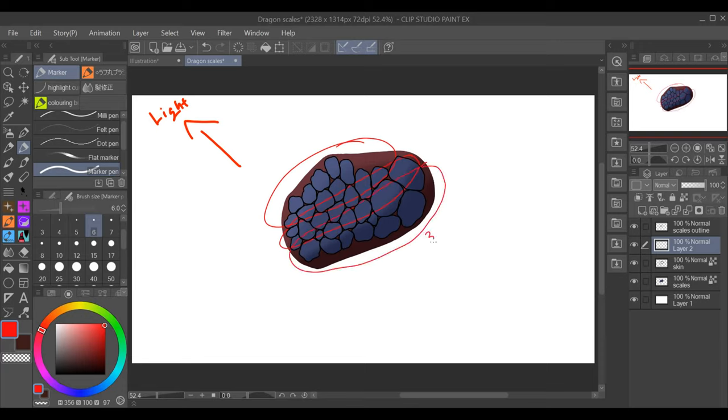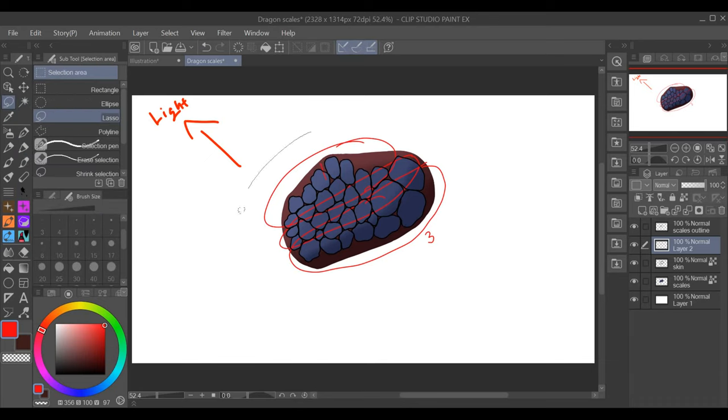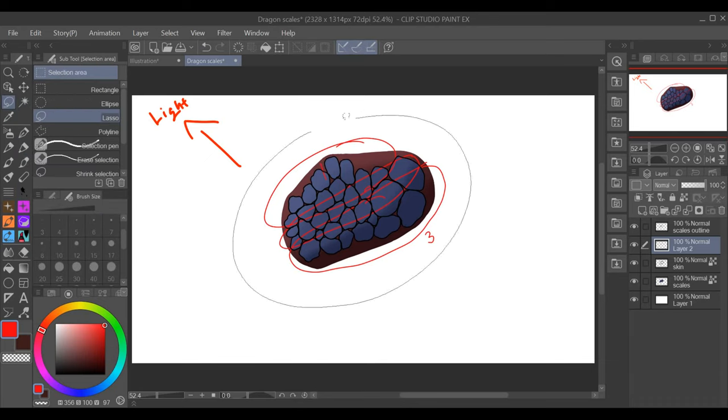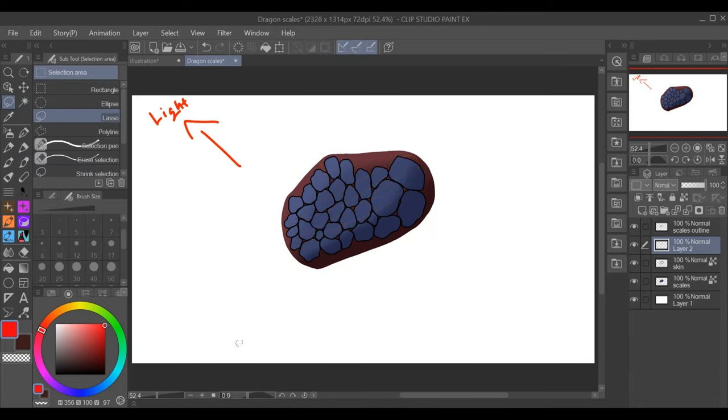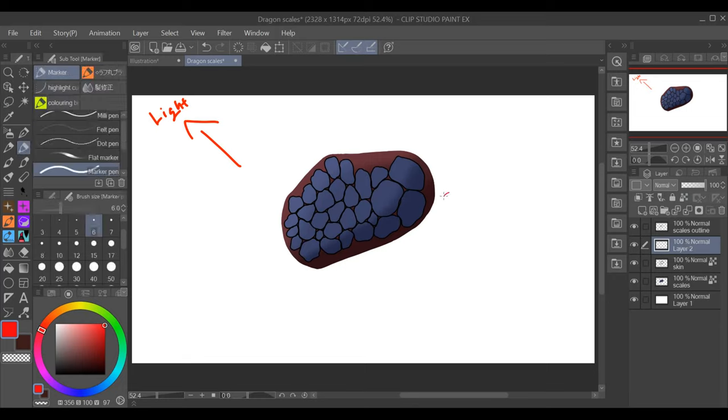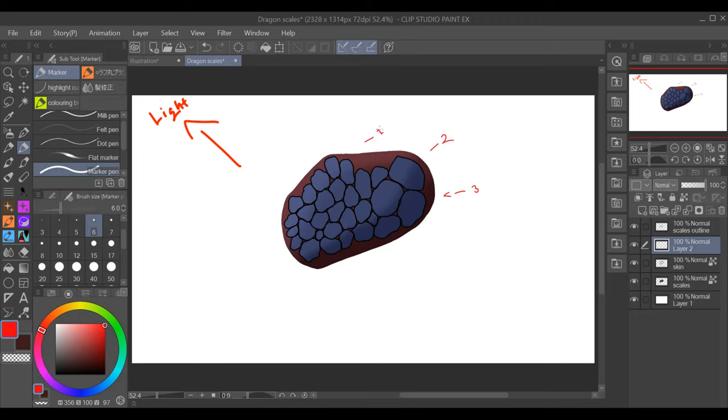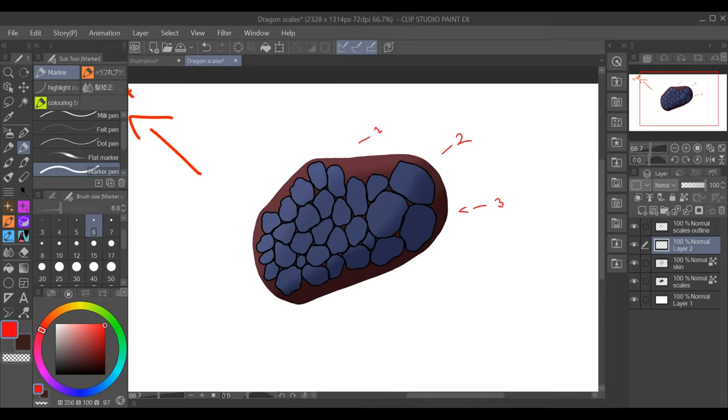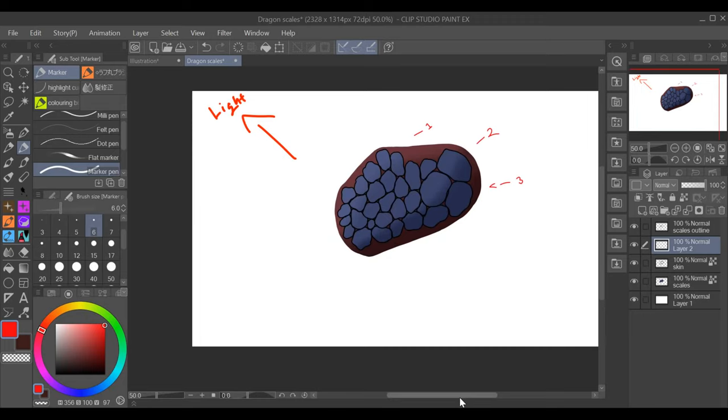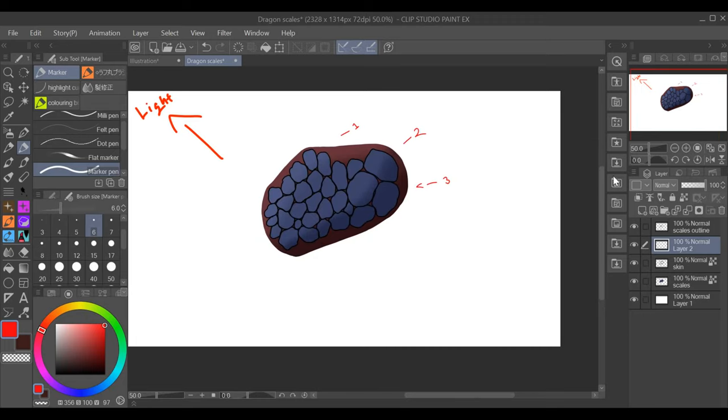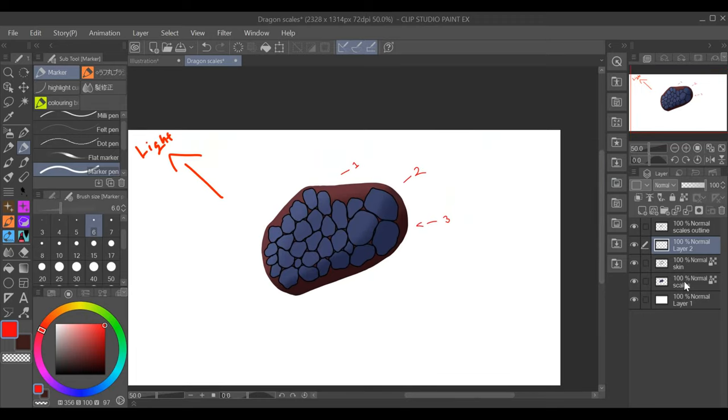As you can see, I've got layer three towards the bottom. That's my darkest point. Layer two, that is my mid-tone, and layer one is my lightest point. So these will be the three segments I work with, and I'll explain as I go.